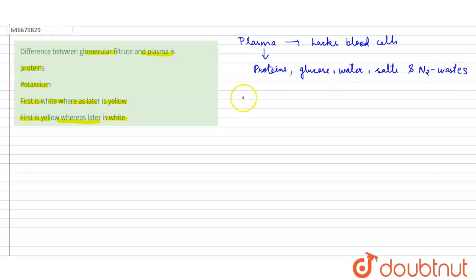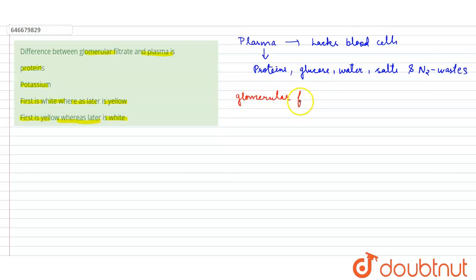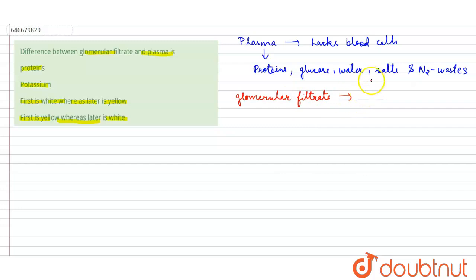Okay, and now the glomerular filtrate components. During ultrafiltration by the glomerulus, the RBCs, WBCs, and the proteins are filtered out.